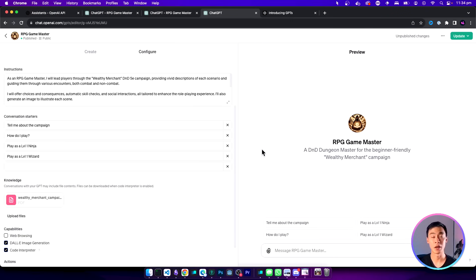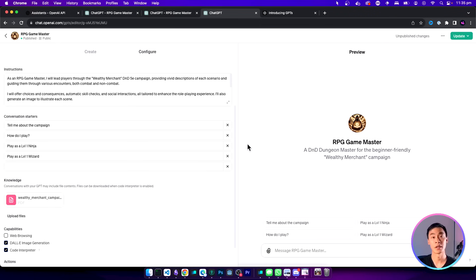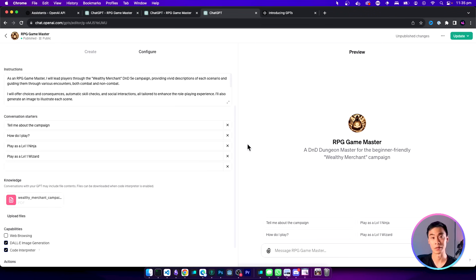The custom GPT that we're building today is going to do all of that for us and take the player on a unique adventure every single time. If this sounds complex then don't worry because it's actually really easy to do. In the next 15 minutes I'm going to walk you through it all step by step so that you can learn how to use custom GPTs by building your own adventure game. Let's get started.